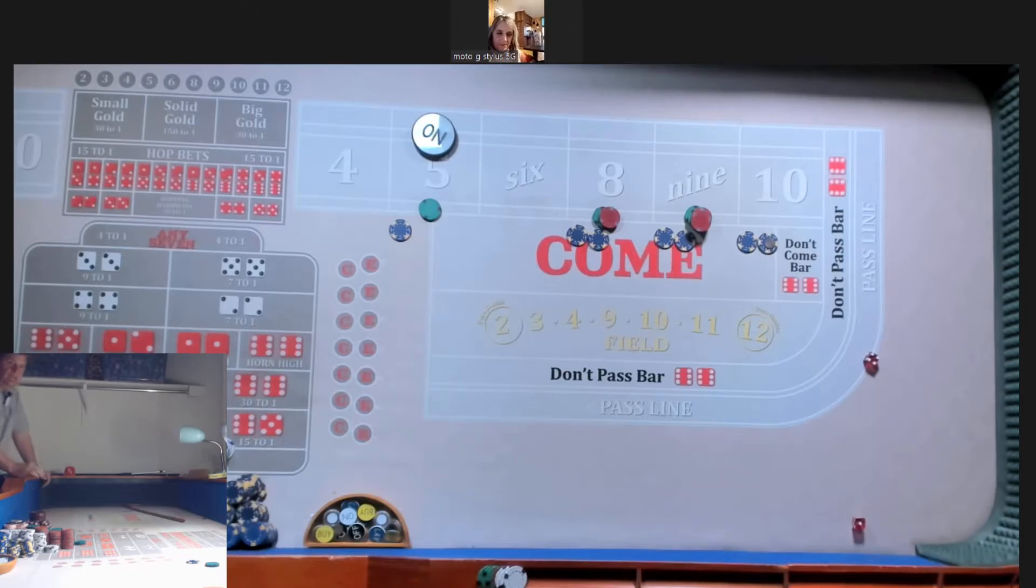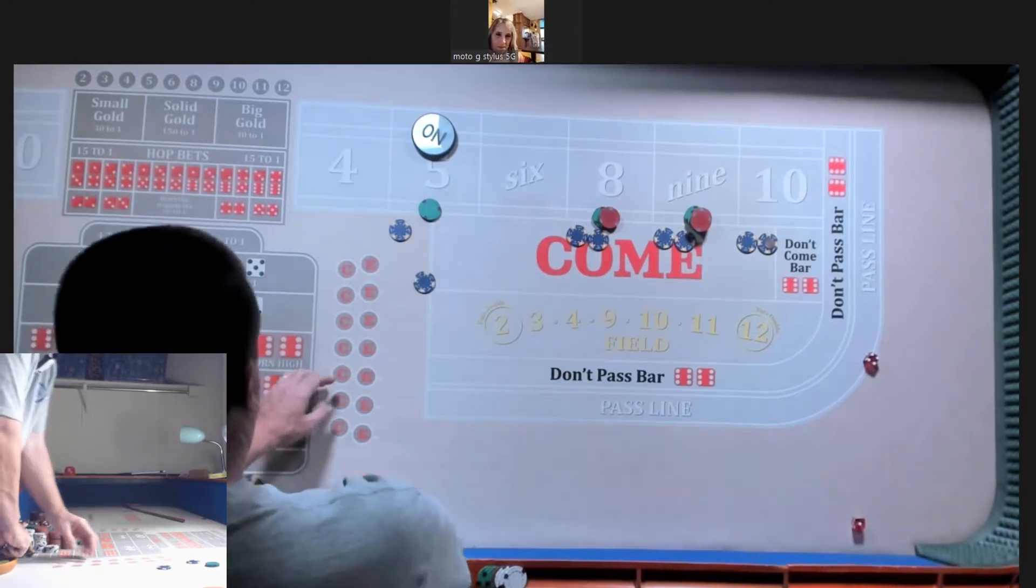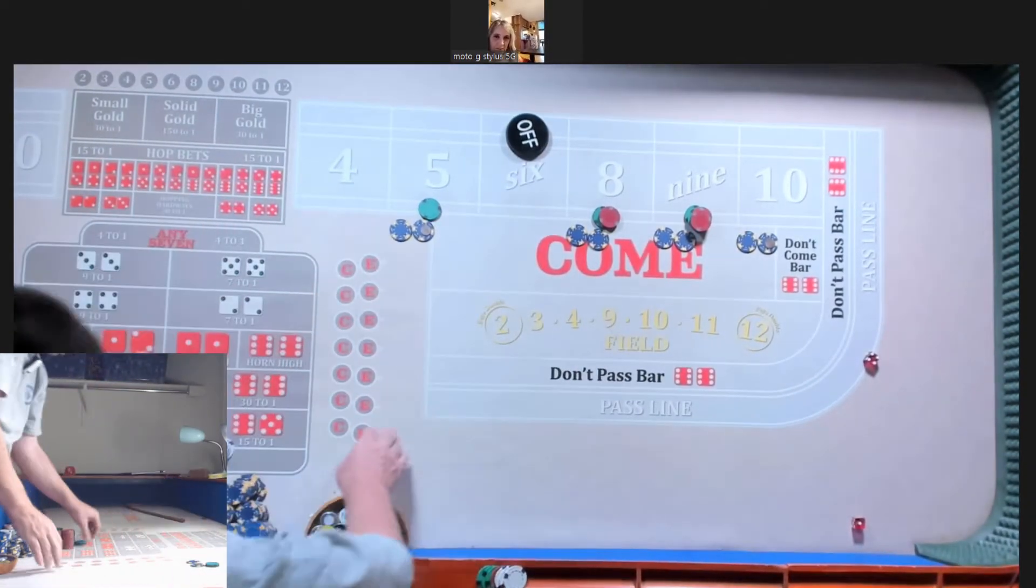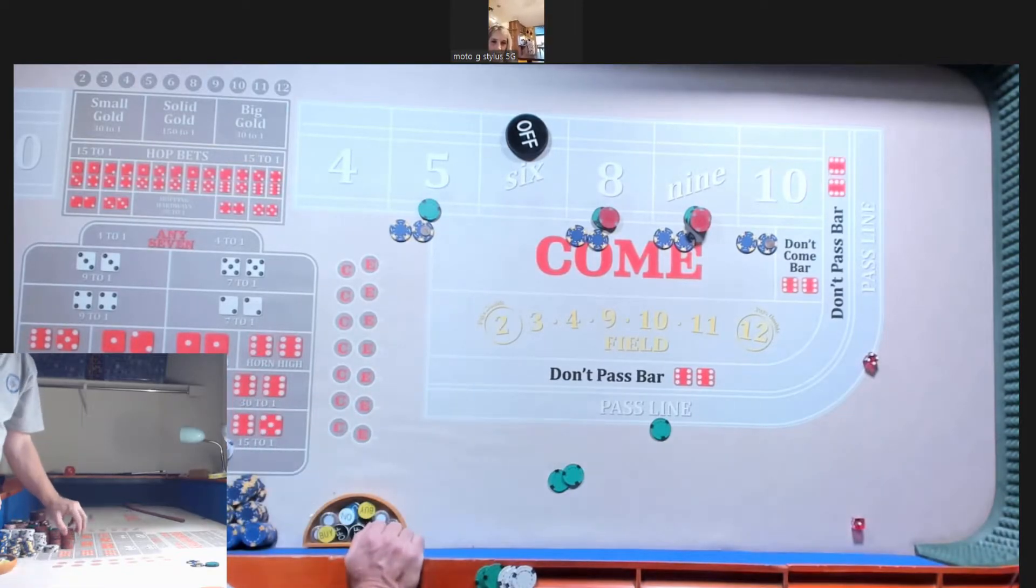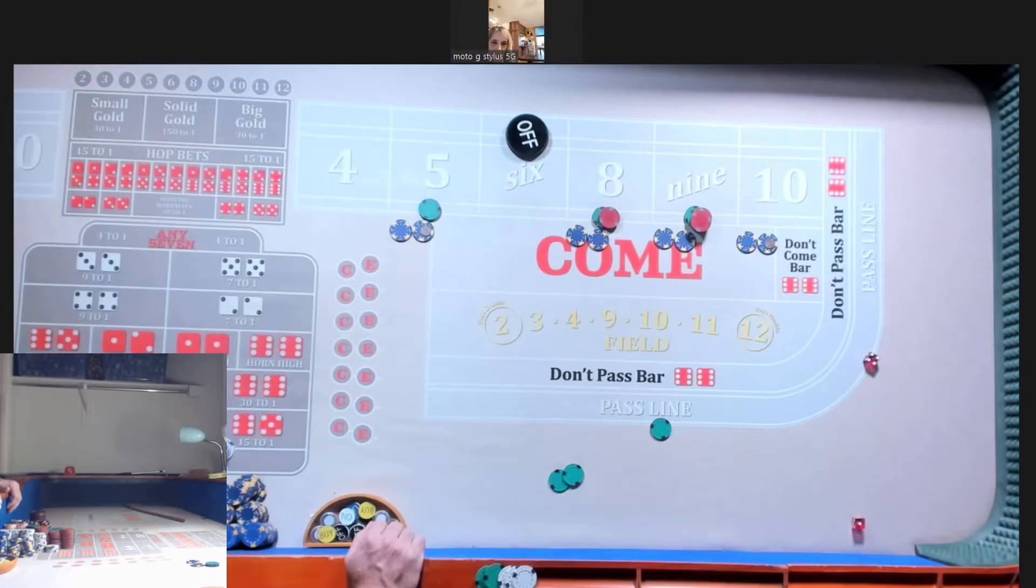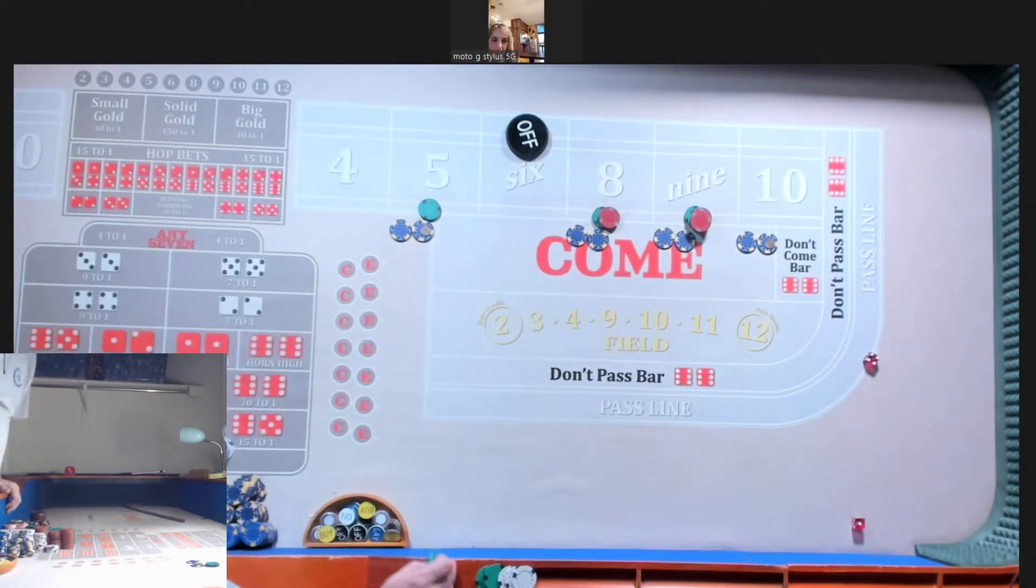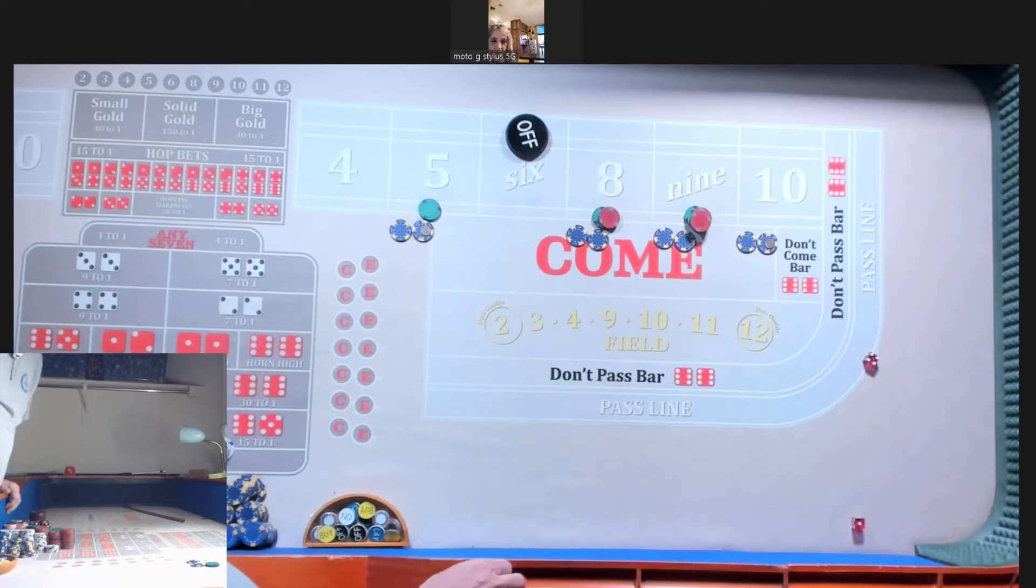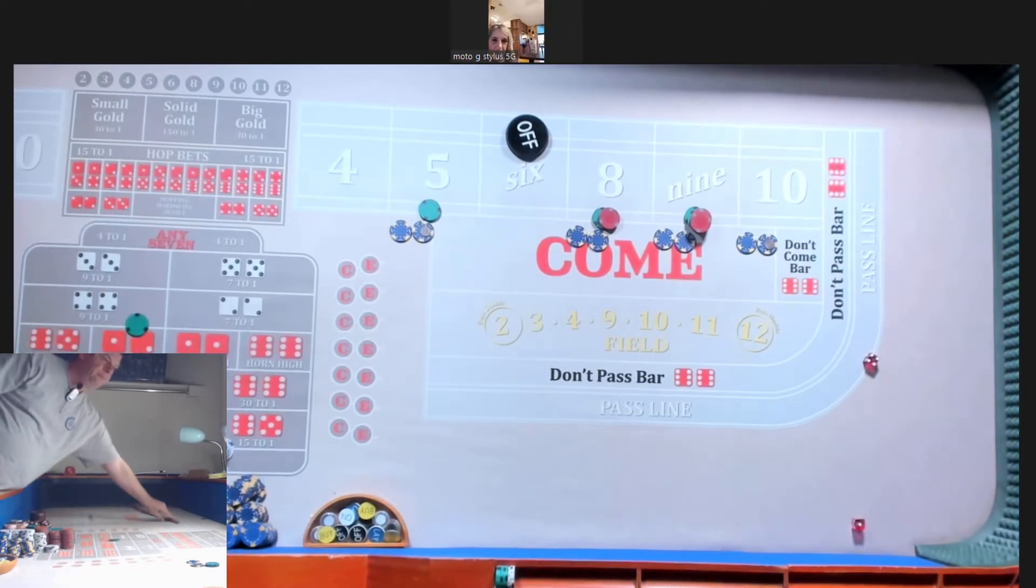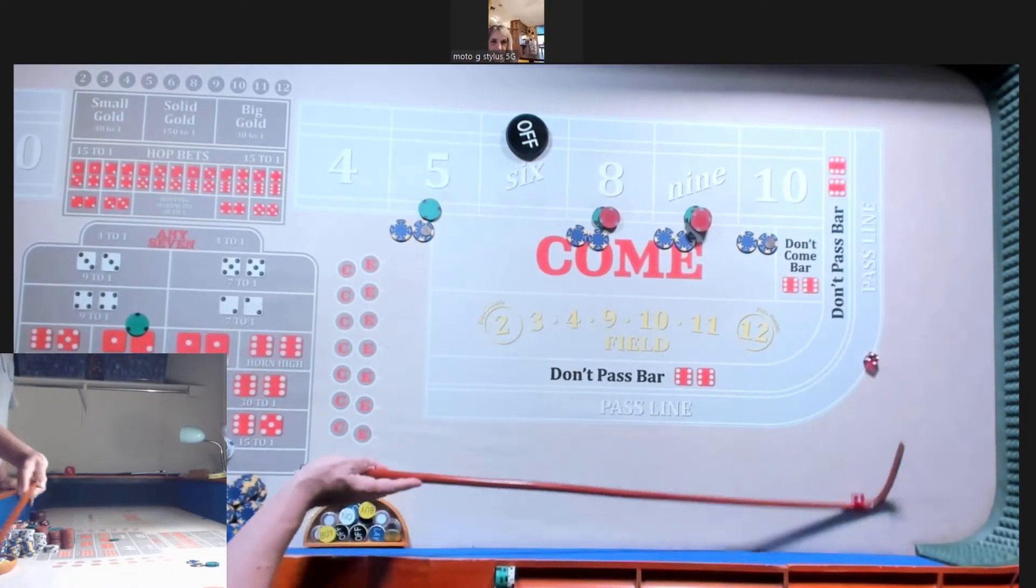We got a five, front line winner. 75 for a nickel. Yeah, rack it. Come on, roll. I'm off. You want a horn high east deuce? Yes. Off up top. Here we go.